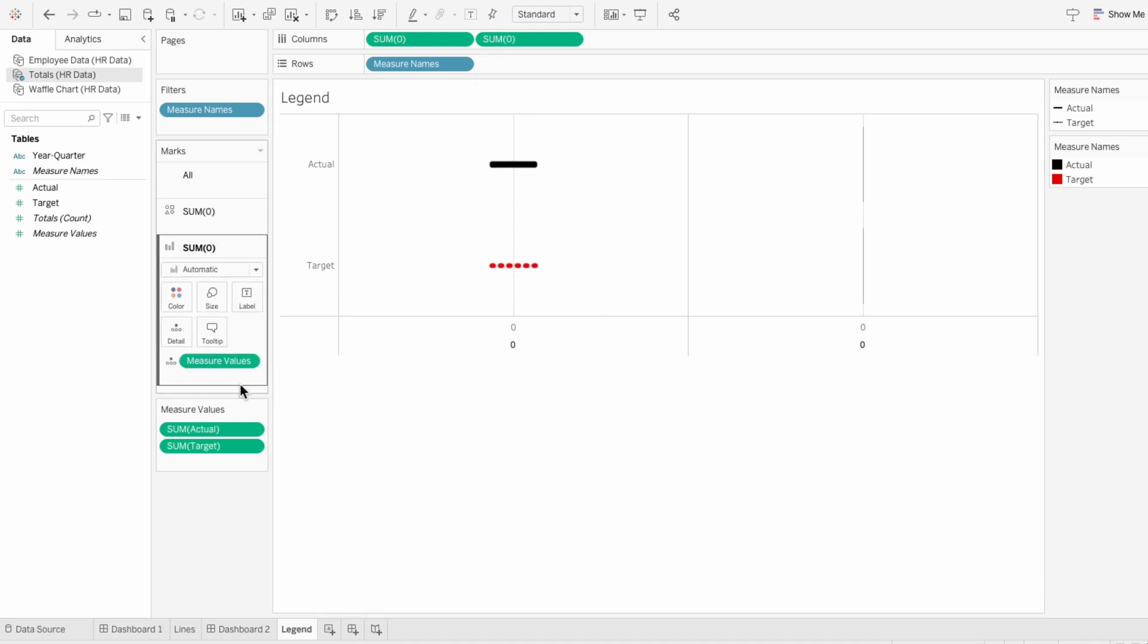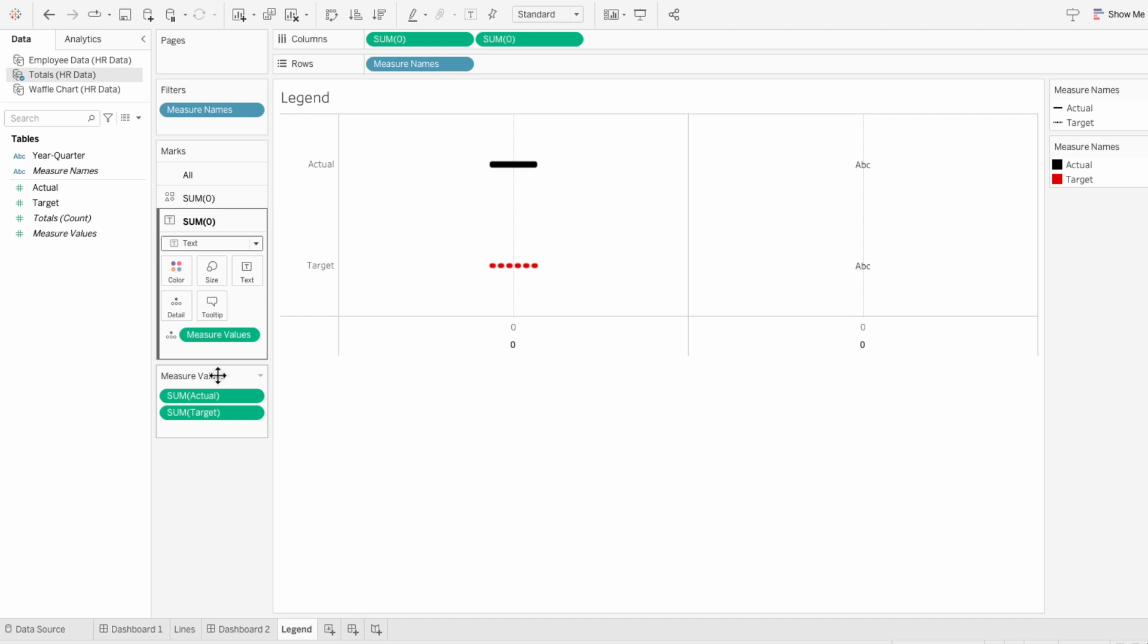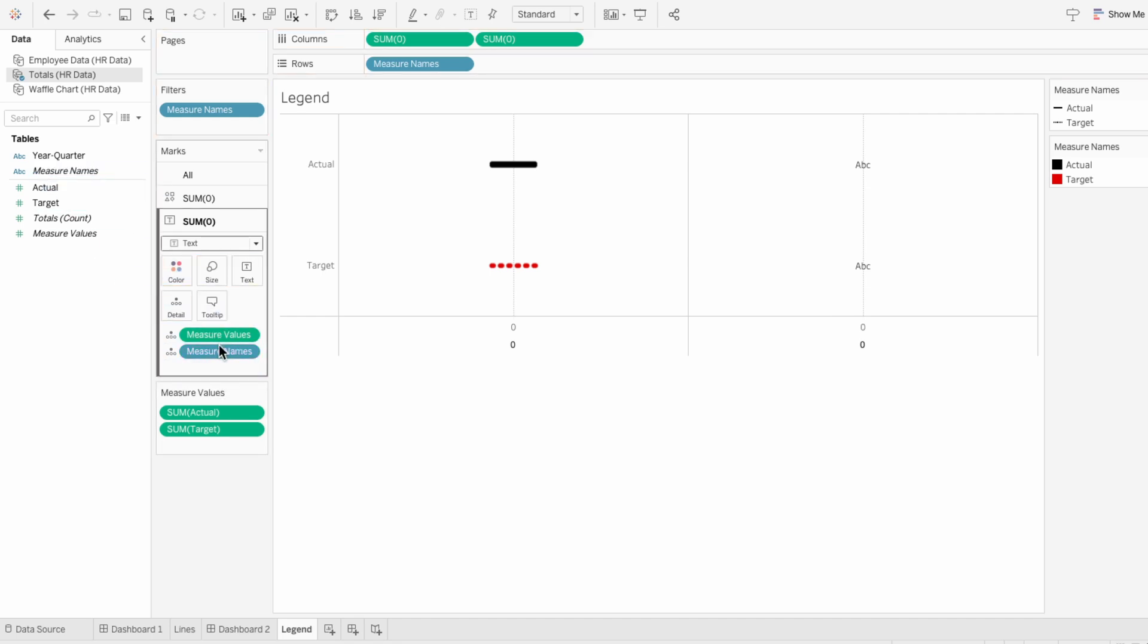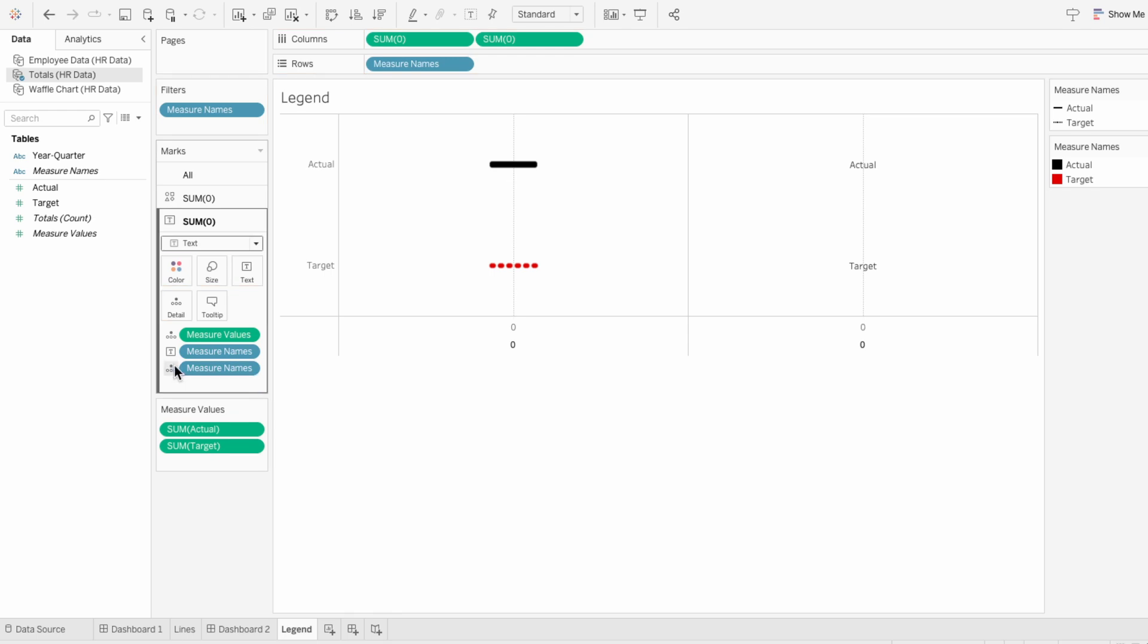For the second mark, I'll change the mark type to text. Then I'll drag measure names in and make this text, and I'll drag measure names in again to make it a color so that it matches the color of the lines.